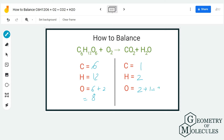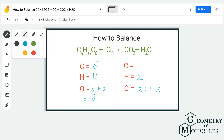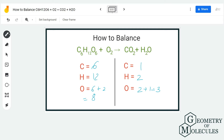We are going to start balancing this equation by balancing the number of carbon atoms first. As you can see, we have six atoms of carbon on the reactant side but only one atom of carbon on the product side, so we are going to multiply by six by putting a coefficient of six here. Now we have six carbon atoms.